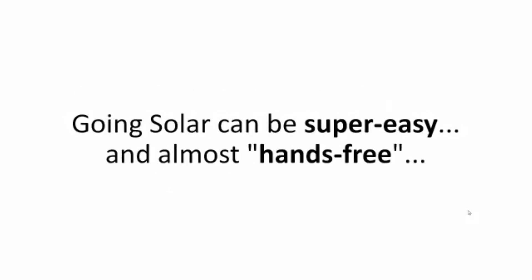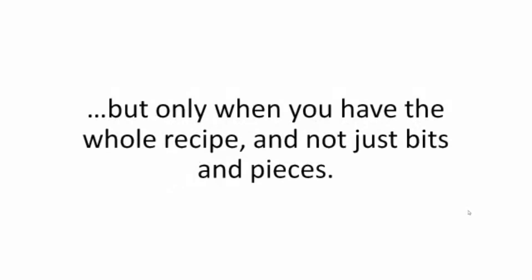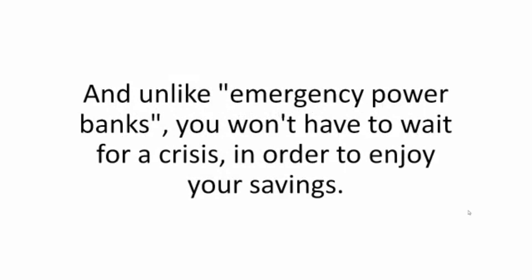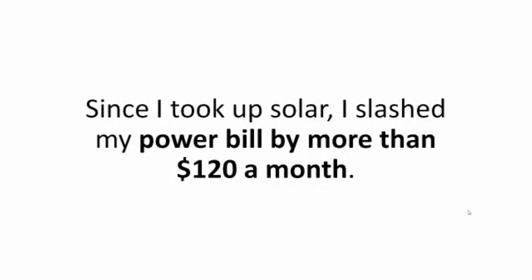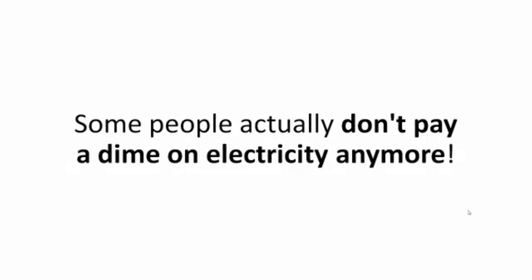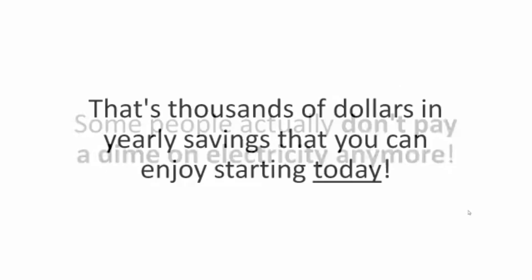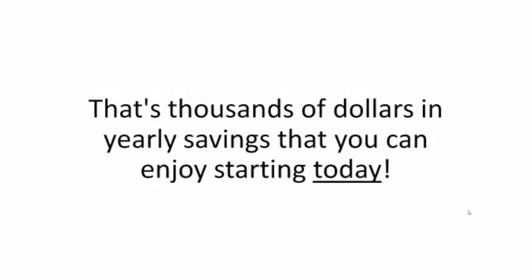Going solar can be super easy and almost hands-free, but only when you have the whole recipe and not just bits and pieces. And unlike emergency power banks, you won't have to wait for a crisis in order to enjoy your savings. Since I took up solar, I slashed my power bill by more than $120 a month. Some people actually don't pay a dime on electricity anymore. That's thousands of dollars in yearly savings that you can enjoy starting today.